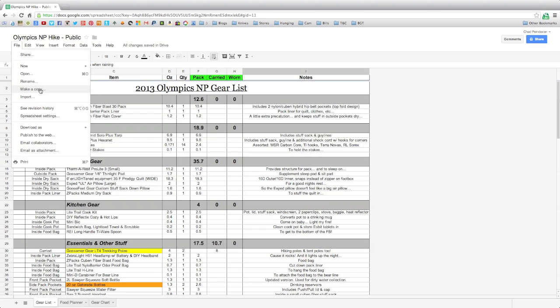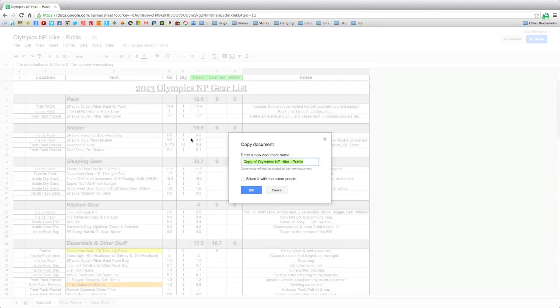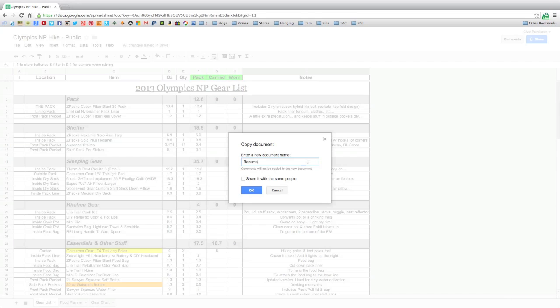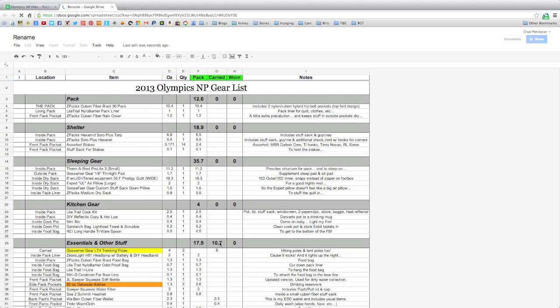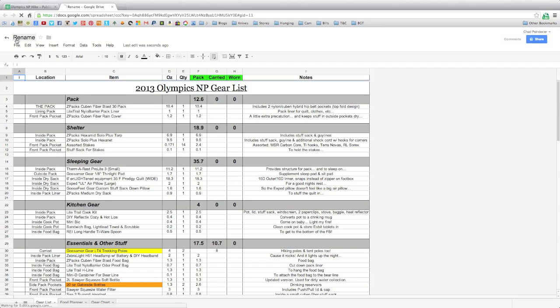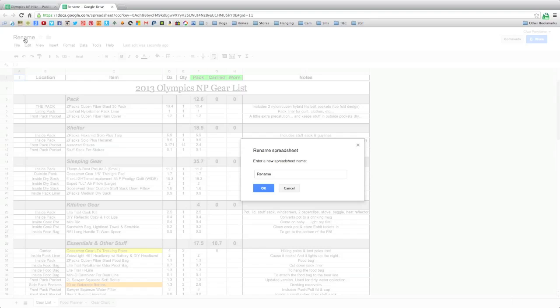After you make a copy, this little dialog box opens. All you do is enter the name for your new document. You can call it whatever you want because this is going to be your document. After you rename it, just hit OK and it should open up another page. Now you've got another page and you can see all this information is still the same, but up here this is what's going to tell you that it's yours because it's renamed. If you don't like the name, you can always click on it and rename it there.